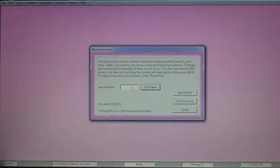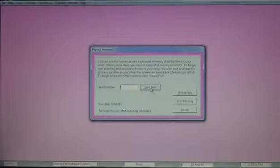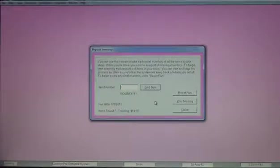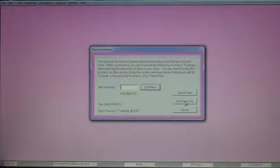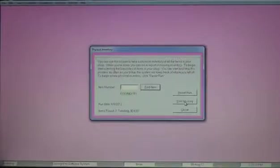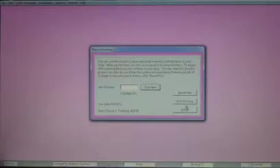To use this screen, we've got some instructions right here. Essentially, scan the items. When you click find item, it will tell you whether it's sold, whether it's available, finds it. And then eventually, you'll hit the print missing button when you're all done. And it will print a nice report of items that should be in the store that aren't. Some store owners like to do this once a year.